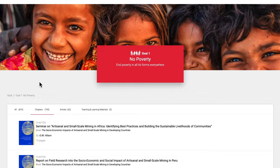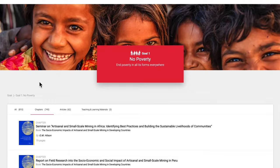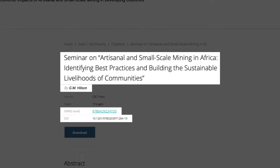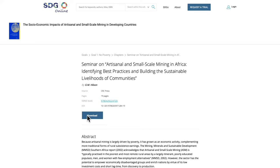Clicking on an item takes you to the information page for that content. For example, for a book chapter, it displays title, author, ISBN and DOI. You can also read the chapter on screen or download it. If you have access, you will also be able to link through to the full book.